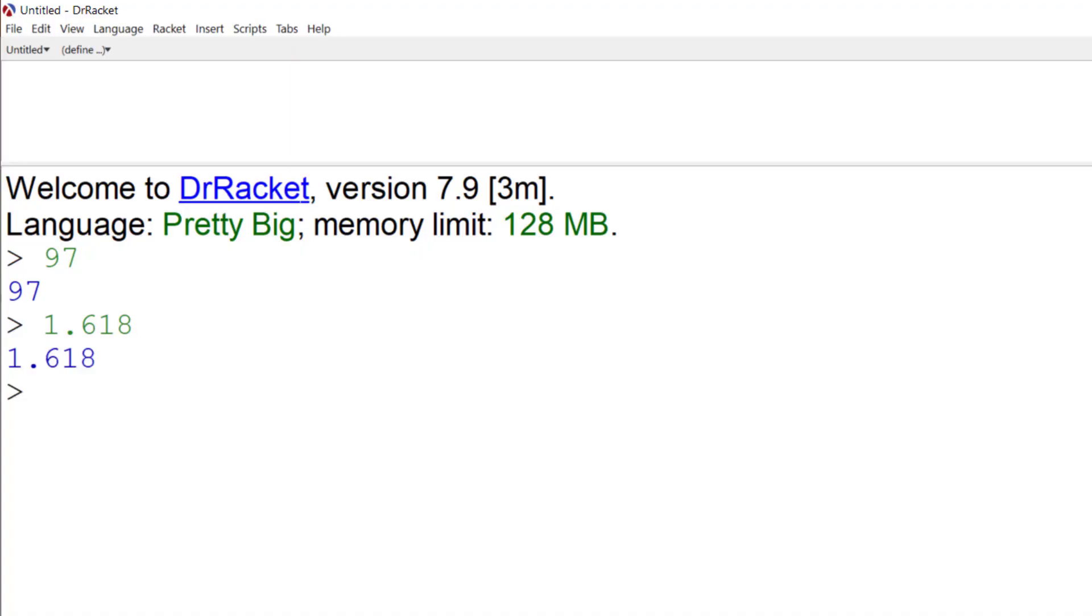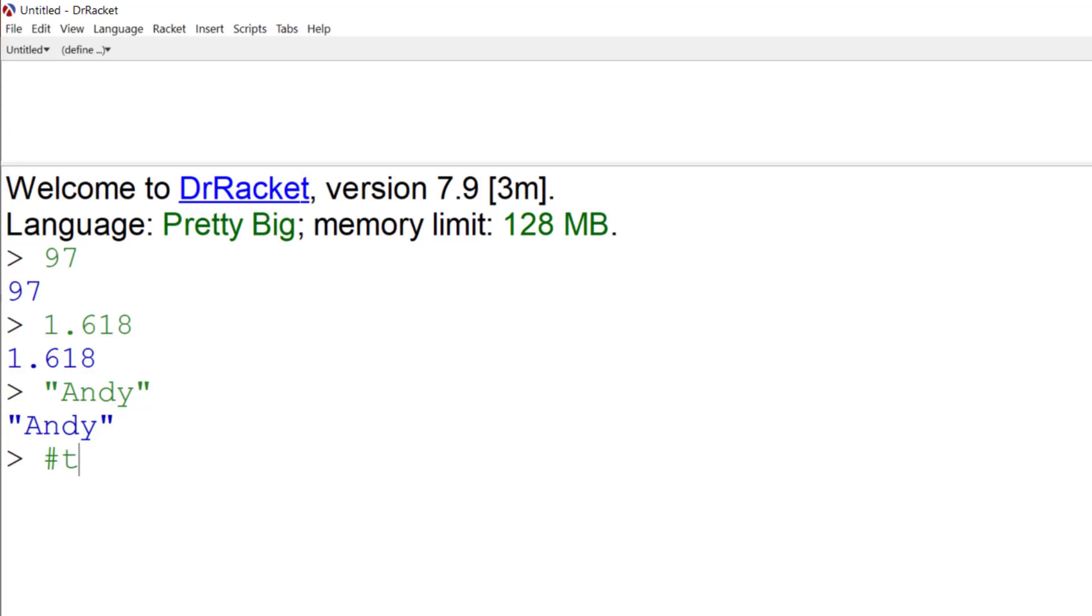If we want literal text, we have to enclose it in double quotes. So to get my name in, I have to use double quotes either side of Andy. And finally, you can have atoms that are boolean. So you could have true, which is hash T or hash F for false.